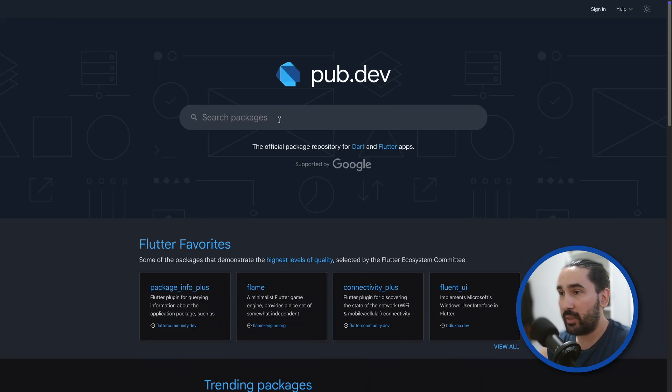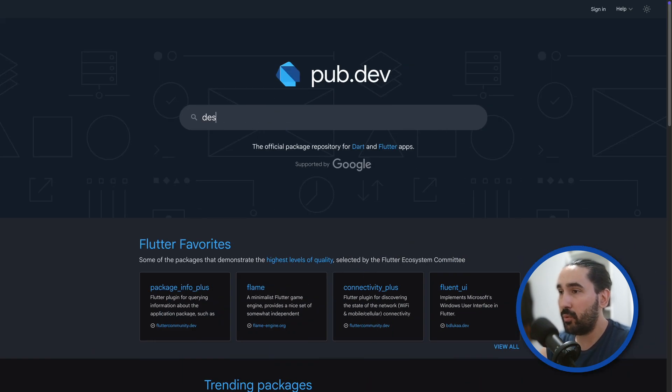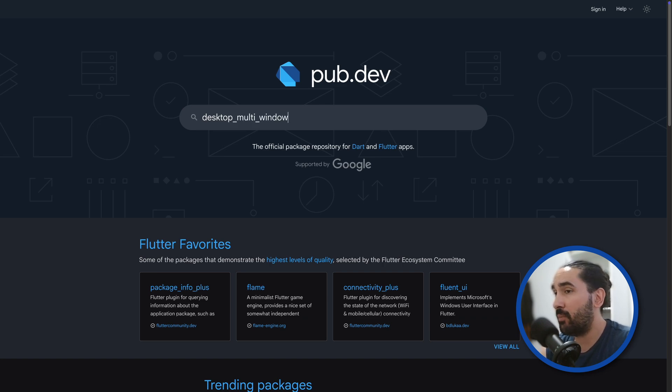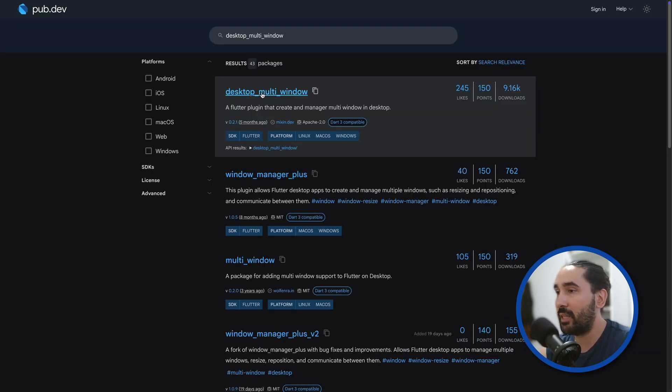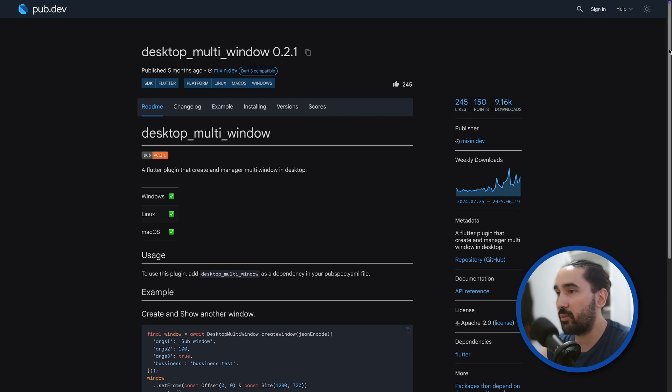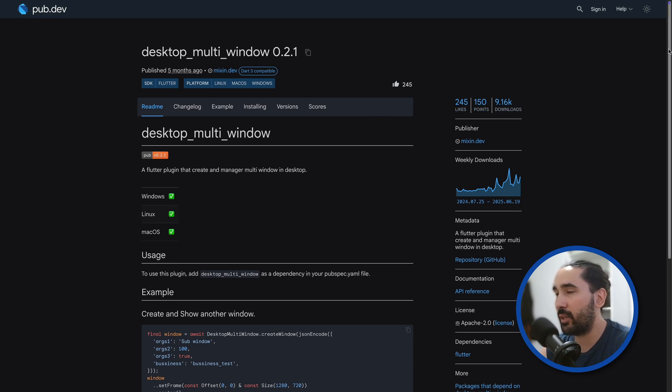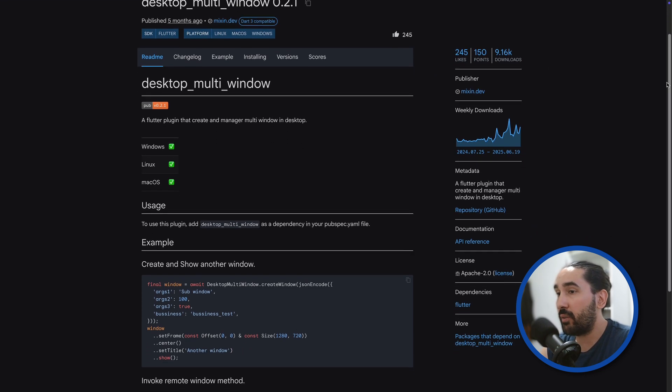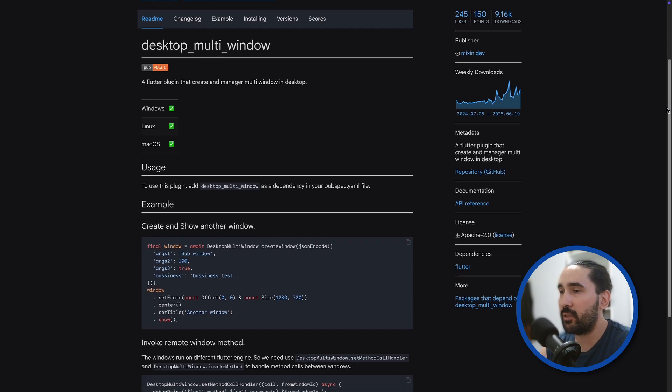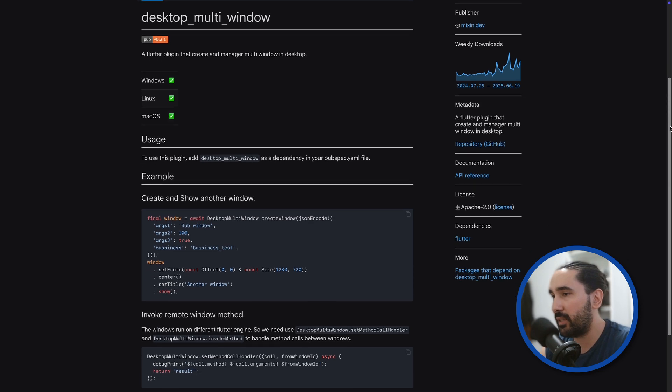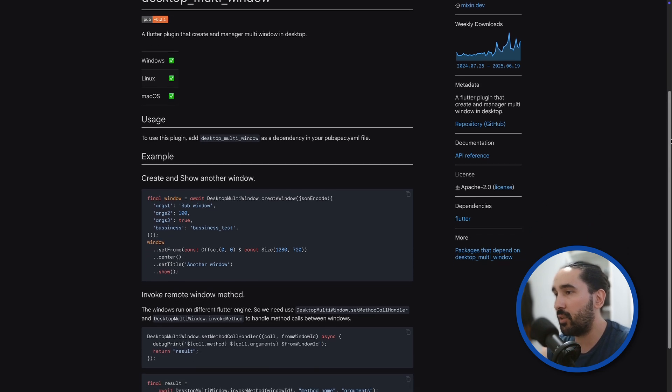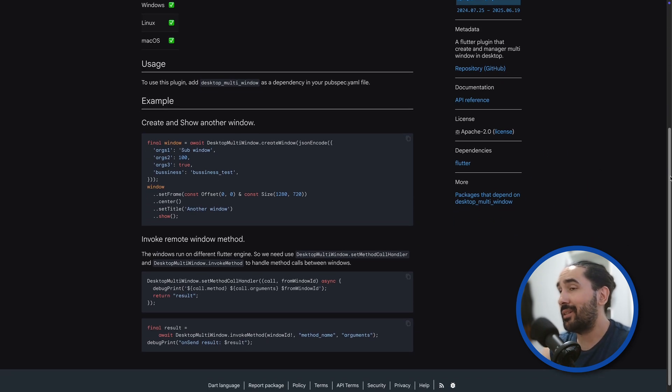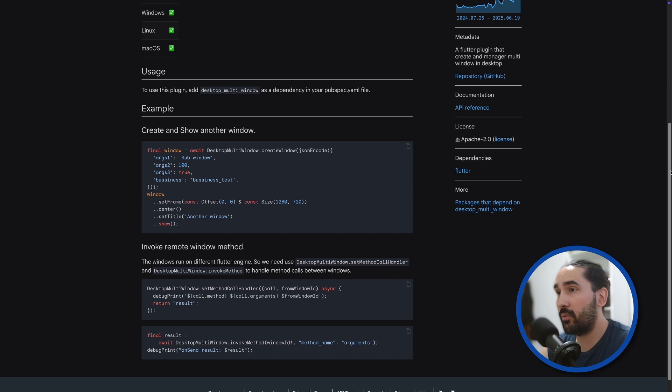That's where the Desktop Multi-Window plugin comes in. This package wraps all of that complexity and gives us a clean API for creating and managing windows on Linux, MacOS and Windows, without having to dive into C++, Objective-C or Windows APIs.